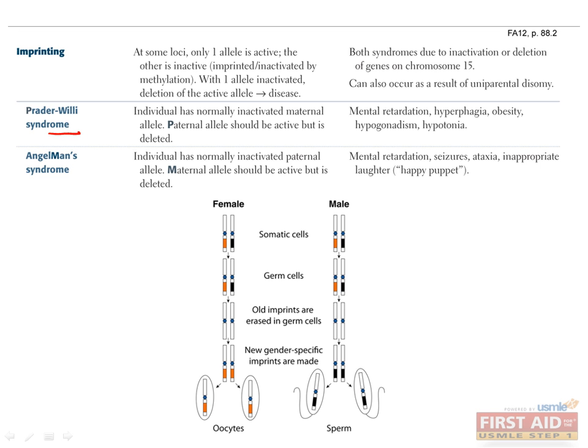Prader-Willi's syndrome is similar, but is due to a deletion or mutation of the normally active paternal allele and an imprinted maternal allele. This causes mental retardation, hyperphagia, obesity, hypogonadism, and hypotonia. The genes that cause both of these are located on chromosome 15.